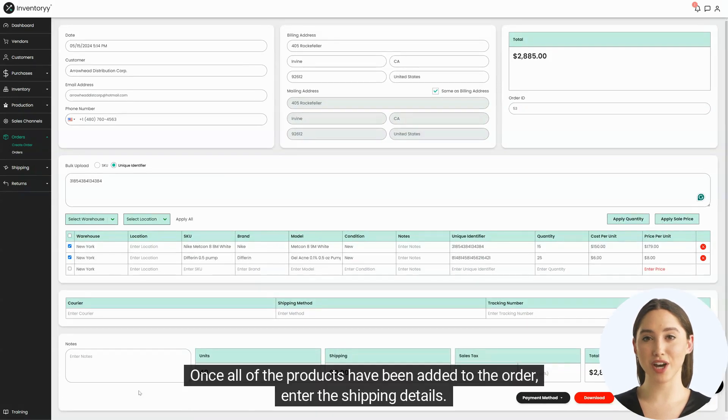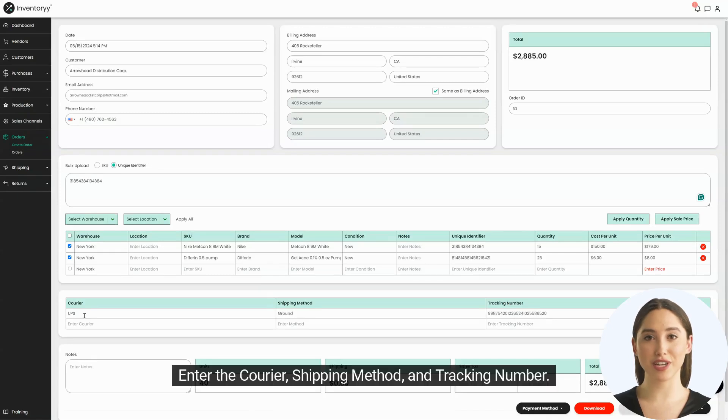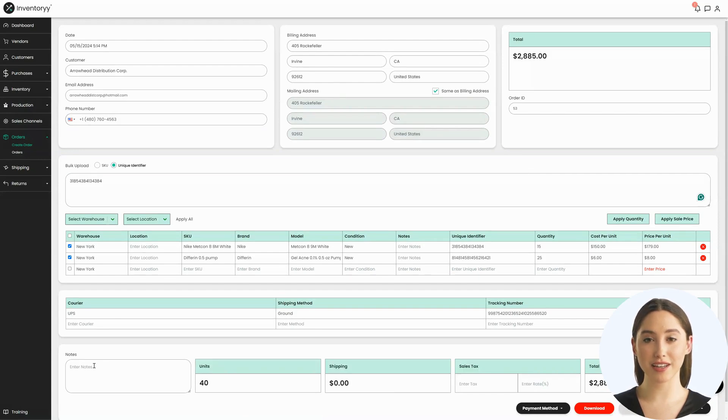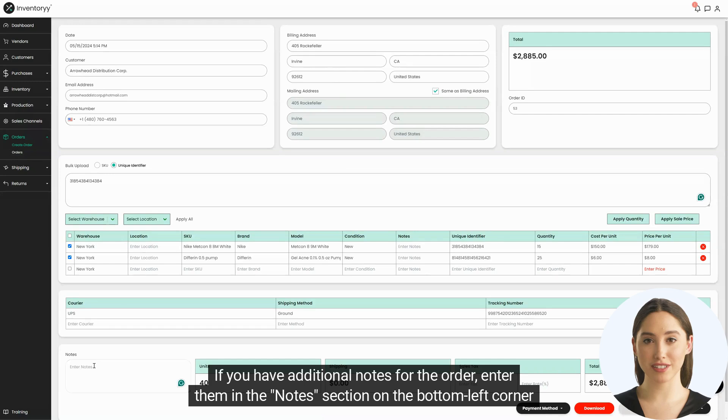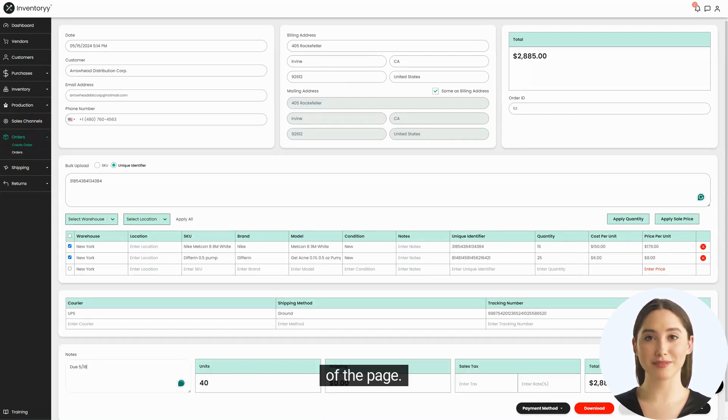Once all of the products have been added to the order, enter the shipping details. Enter the courier, shipping method, and tracking number. The shipping details are not required to create an order. If you have additional notes for the order, enter them in the notes section on the bottom left corner of the page.